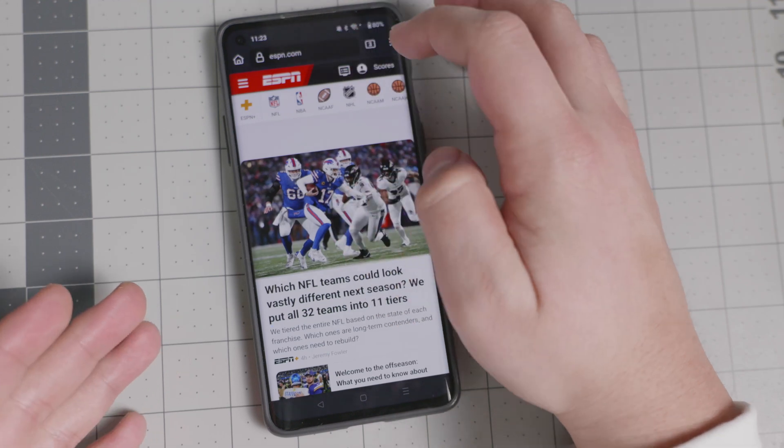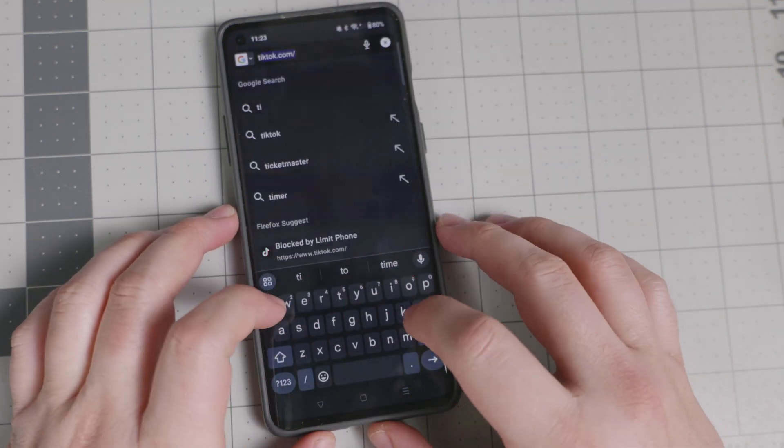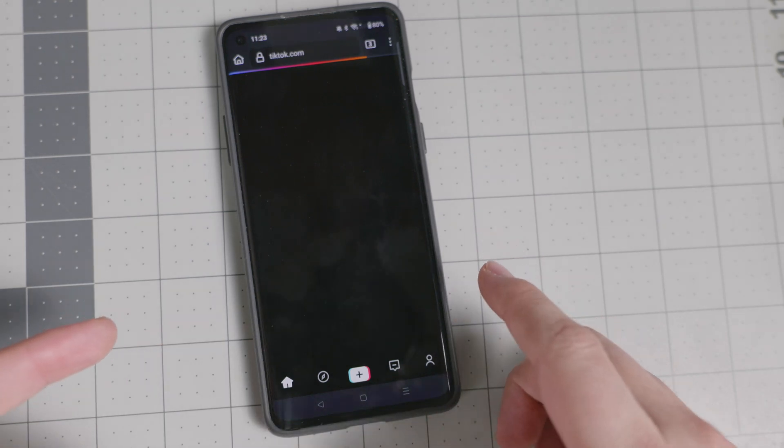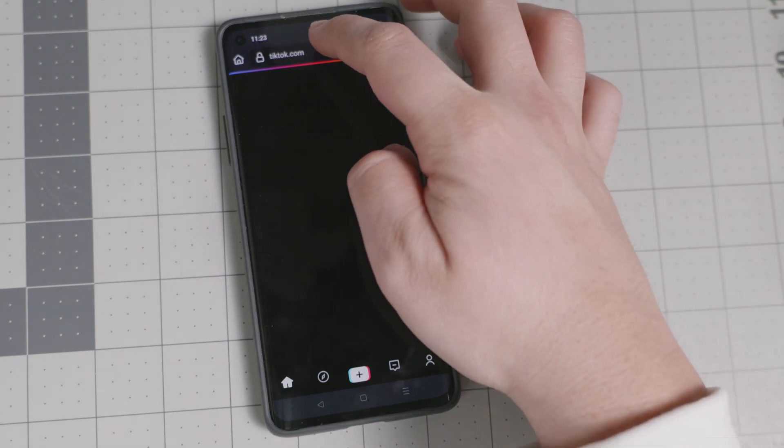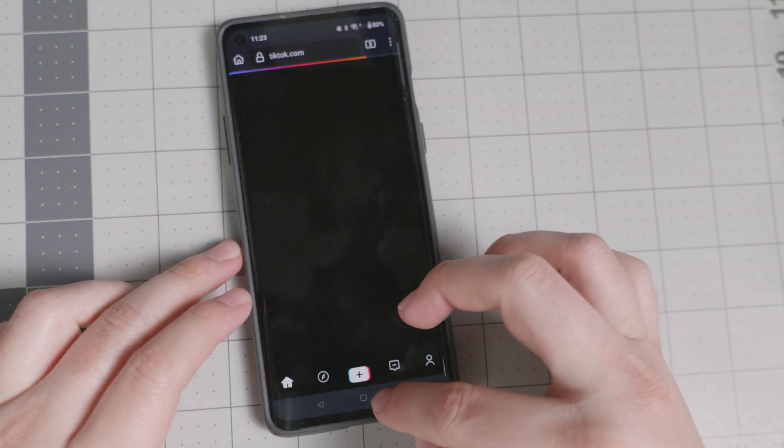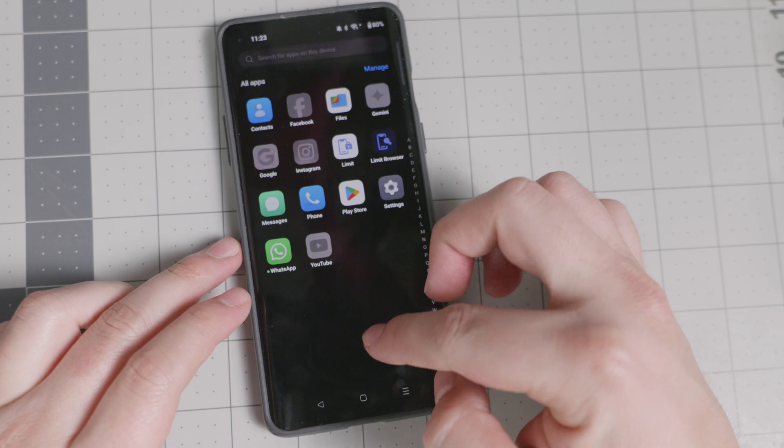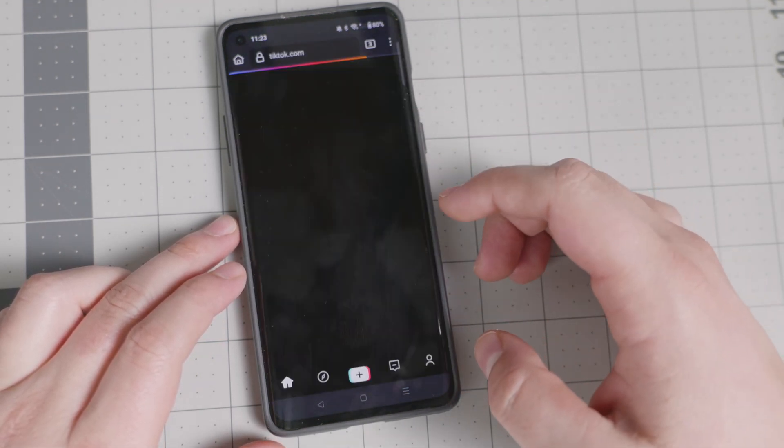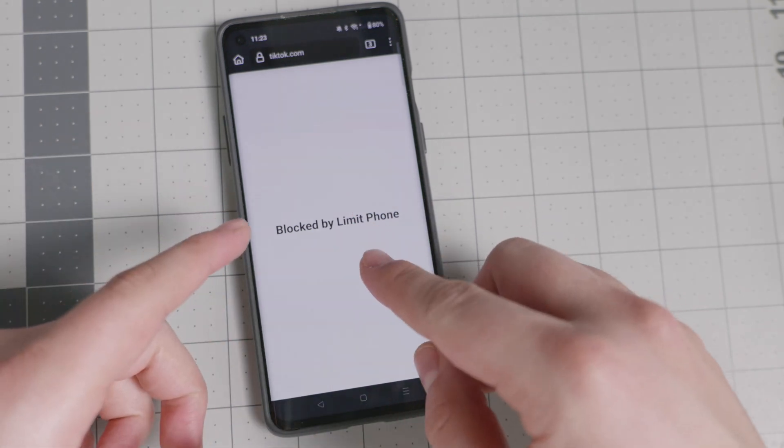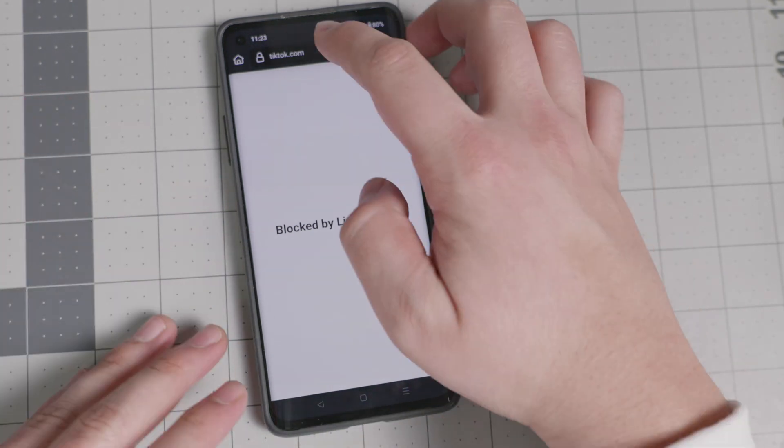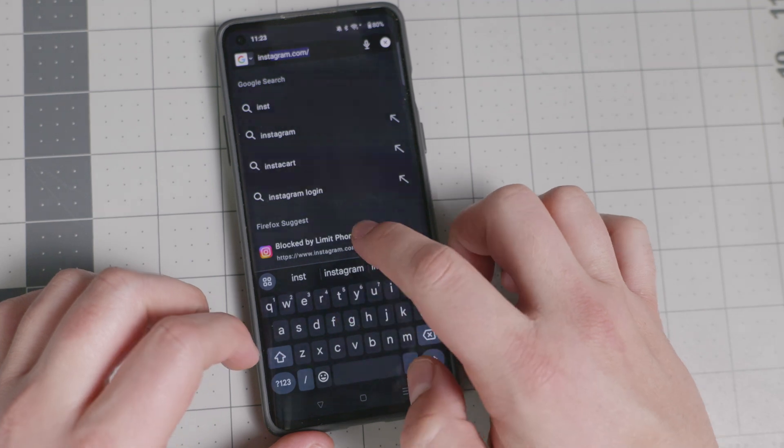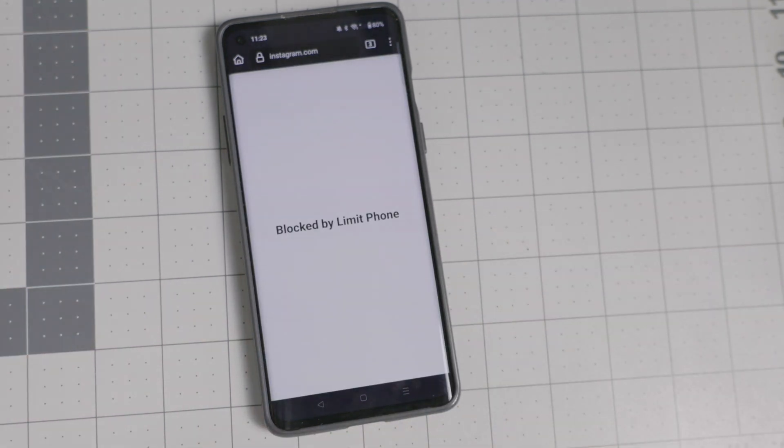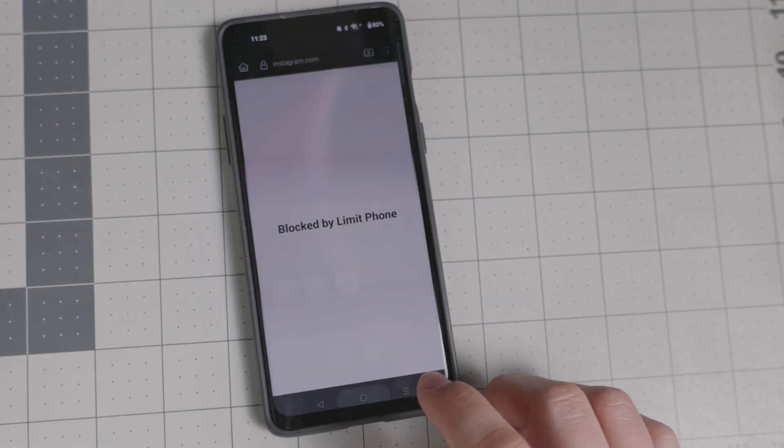But there are certain groups that are already blocked. So, for example, tick tock. Let's go to try to tick tock right there and it will show you the screen in a second, but then it will block you completely. It shows you right there the browser, but then it says, hey, it's blocked by limit phone because again, you said you did not want to access this. Same thing with Instagram shows you the screen first and then it says, no, no, this is blocked by limit phone. You cannot use it.